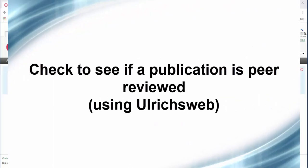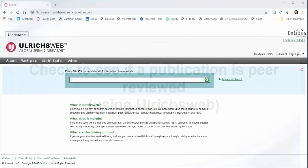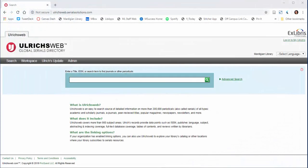Hello everyone, this is Raya Samet, your chess librarian, coming back to talk about how you can check to see if a source is actually peer-reviewed or not. For this, we're going to use a tool online called Ulrichsweb.